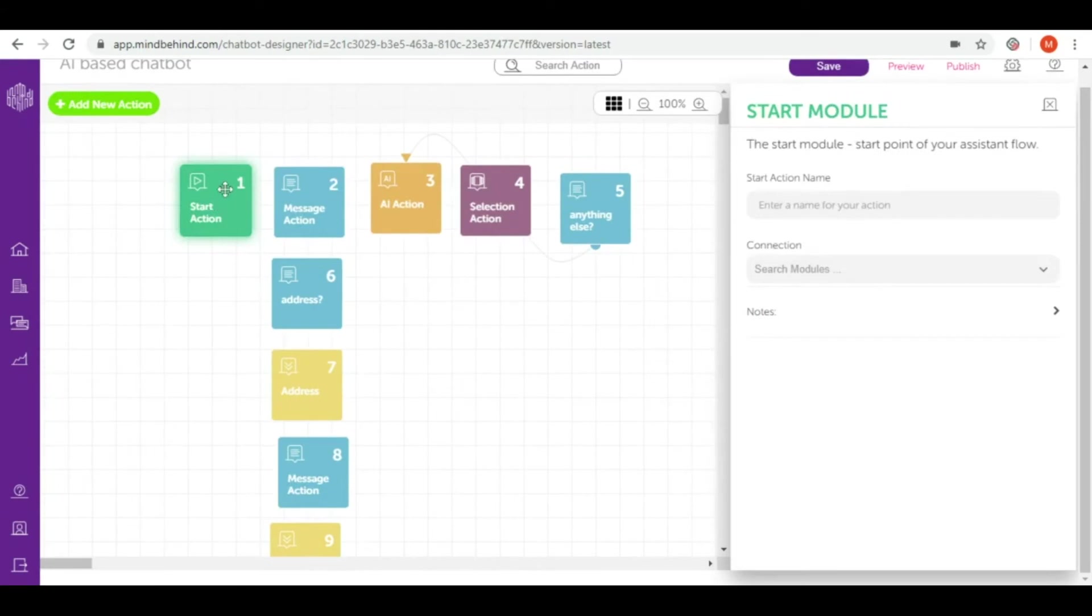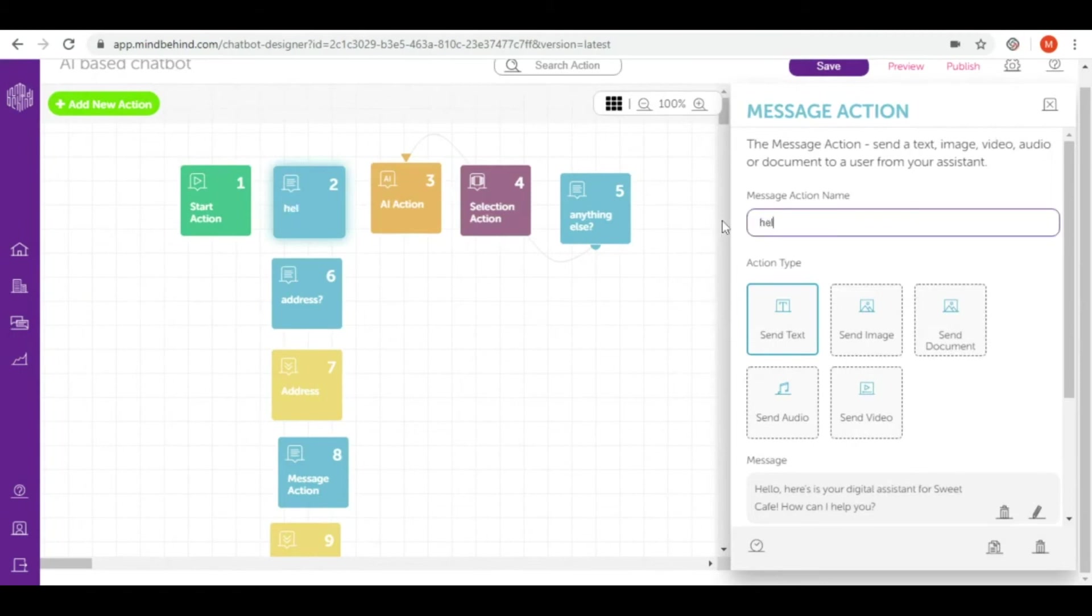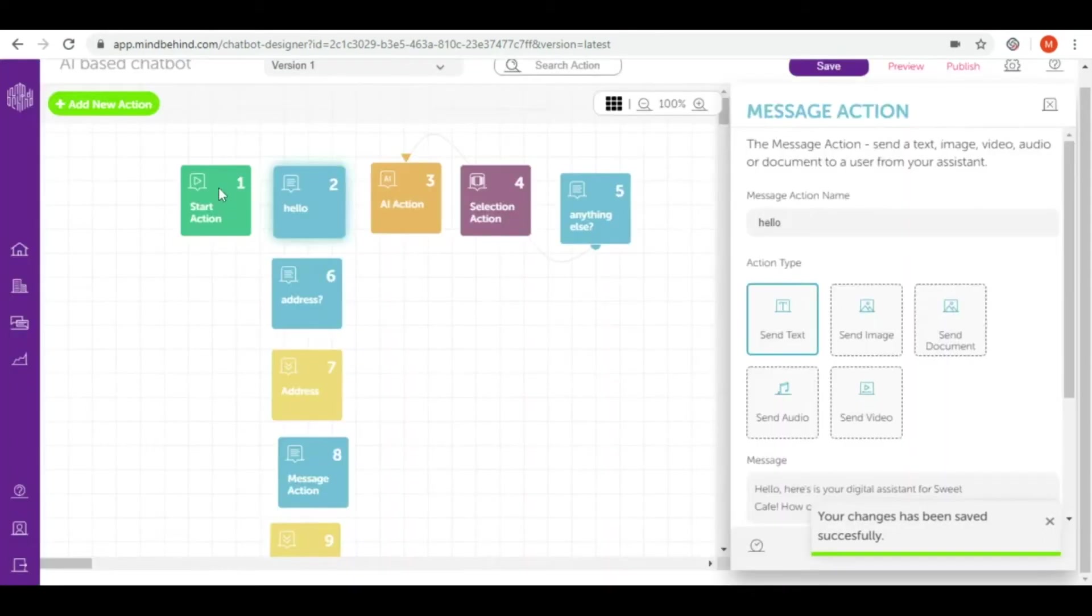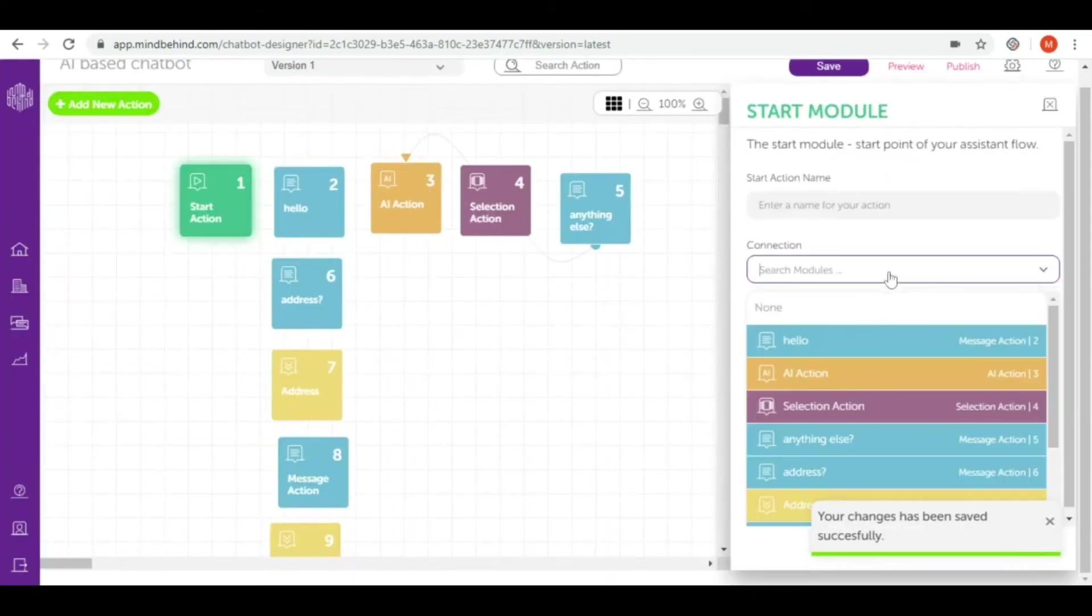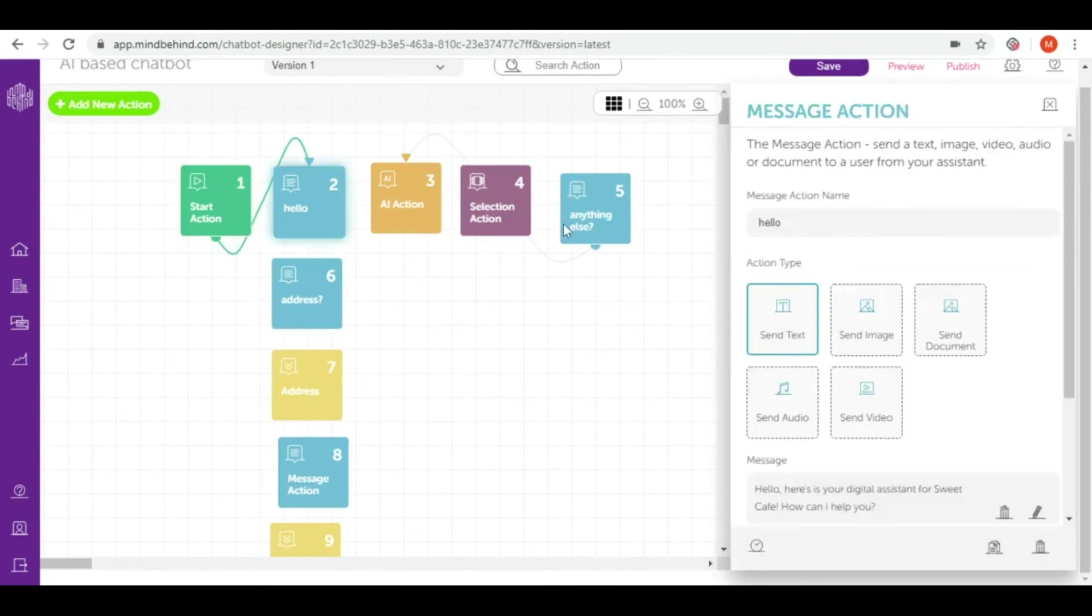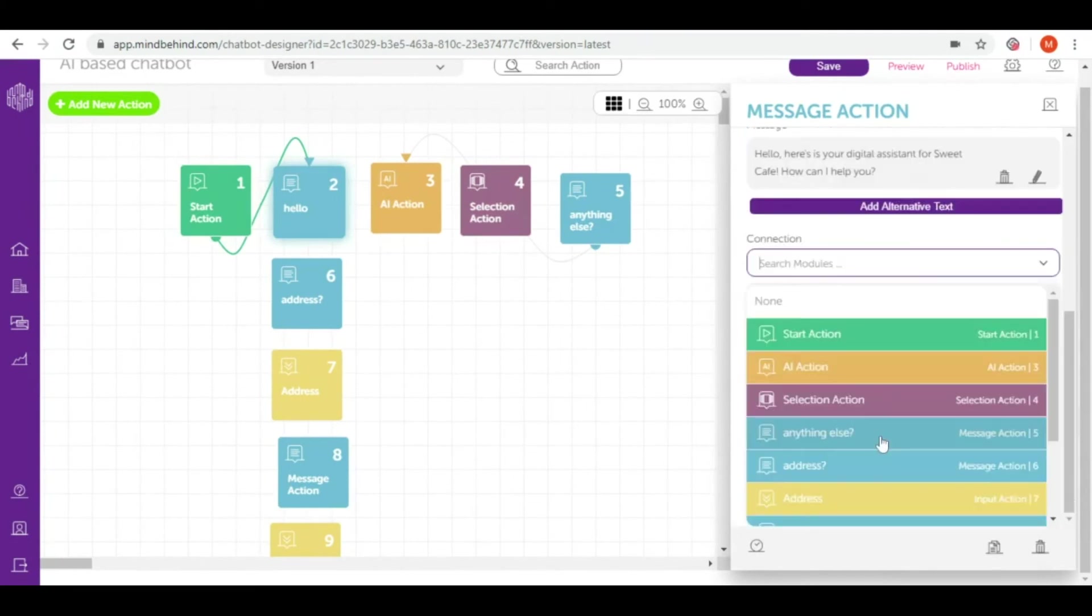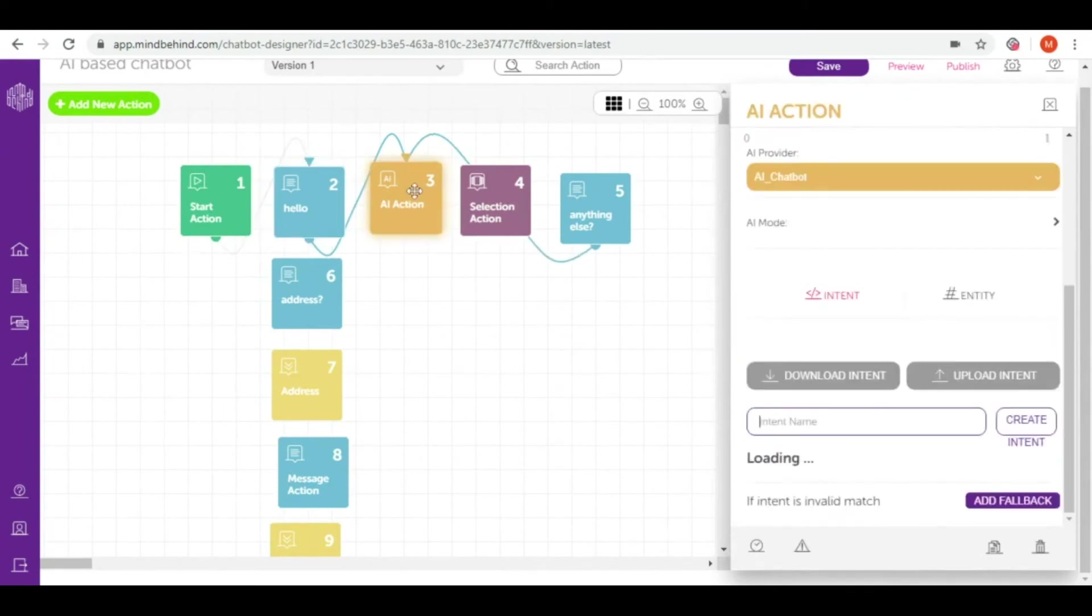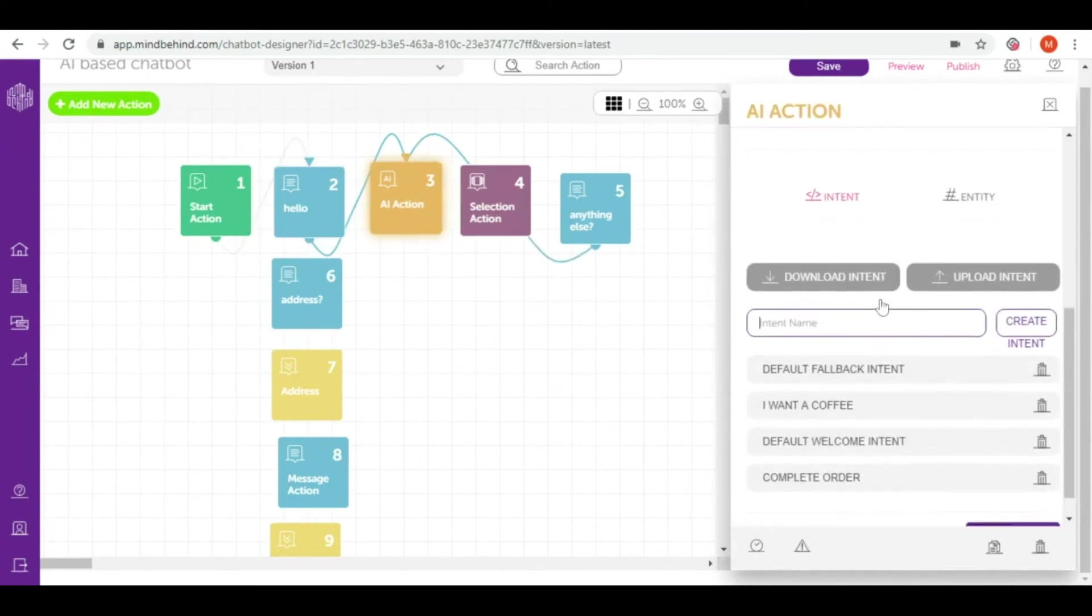After our start action we want to greet our users with our message action number two which is of course hello. We prepared it before, now let's connect it. Start action we connect with hello. After hello we give some creative potential to our customers so I connect to AI. Let's go to AI because here the whole magic is happening.